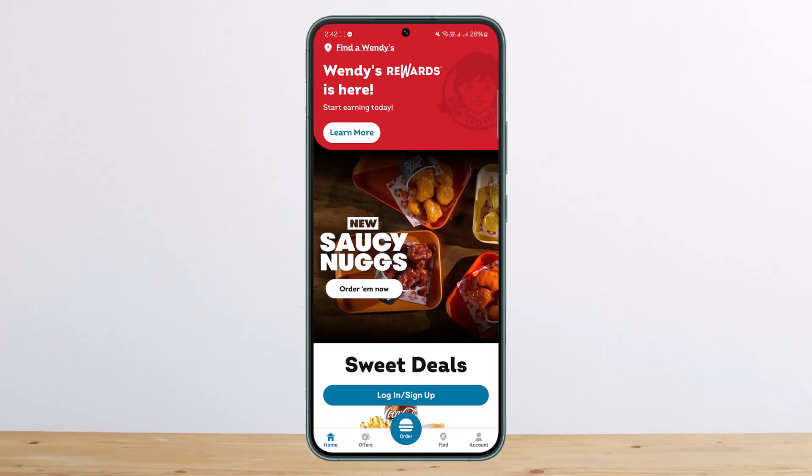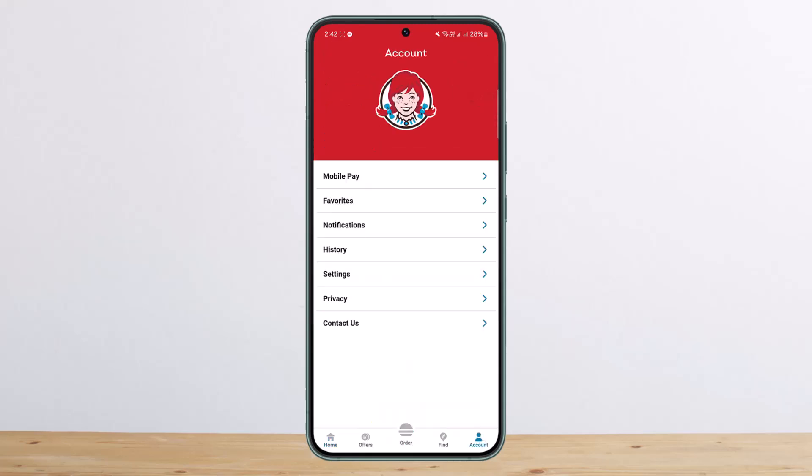I've opened up the app here, as you can see. At the bottom of your screen, you'll find Home, Offers, Order, Find, and Account. You can simply tap on the Account option, and here you should be able to see the option that says Gift Cards. You can tap on it and under it you'll be able to redeem your gift card.